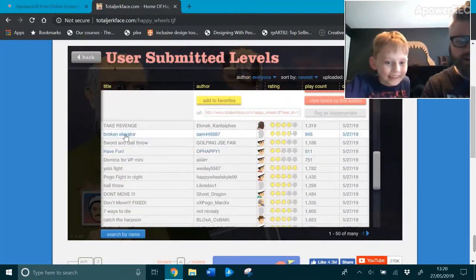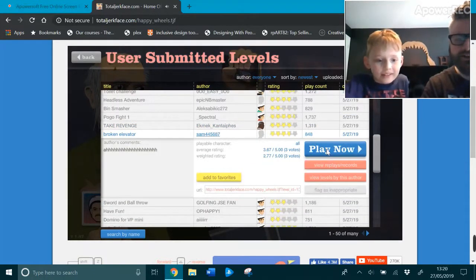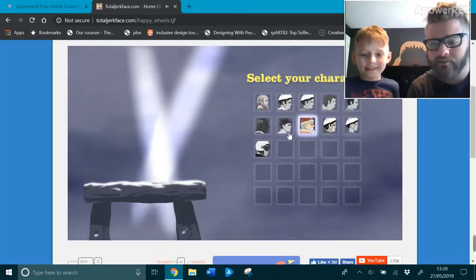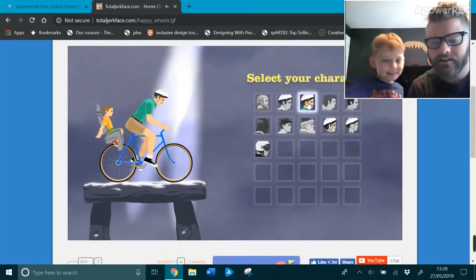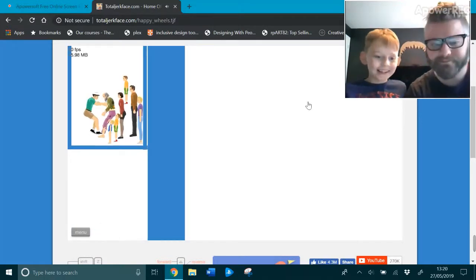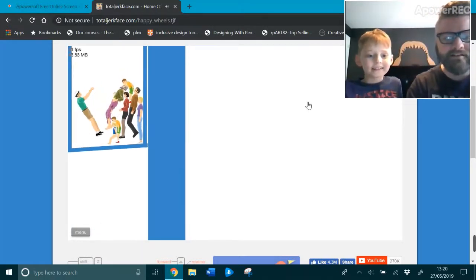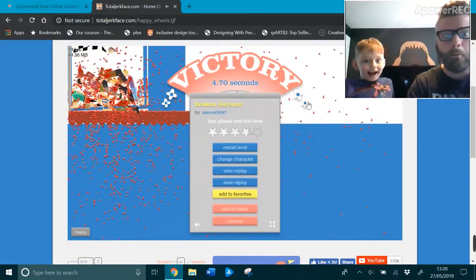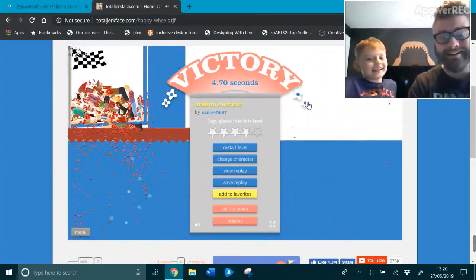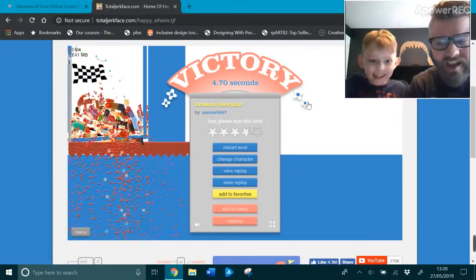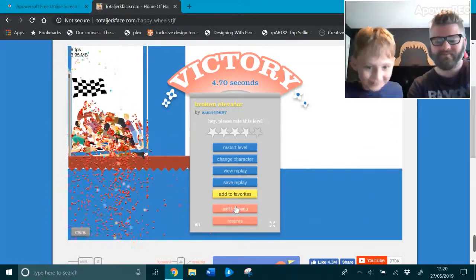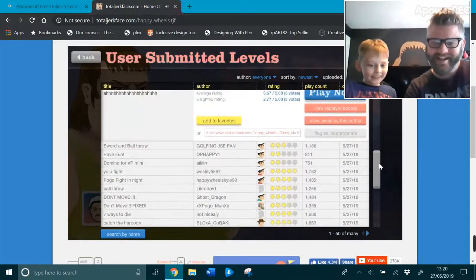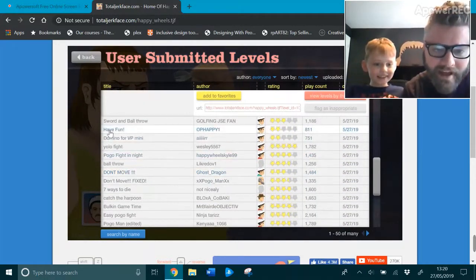Broken Elevator. Let's try that one. I'm gonna try this one. Okay. Are we the dad and son? Oh, what's going on here? I think there's an Elevator. Oh! I won! Yay!